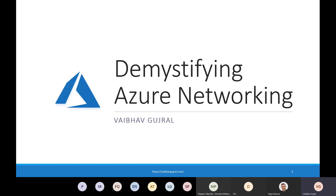Hey everyone, let's get started. Good morning, good afternoon and good evening, depending upon where you are listening from. Thank you for joining us live today for this session. If you are watching it later on demand, I welcome you as well. I would like to thank you for giving me an opportunity to speak in this Launch and Learn session. I recommend you to follow Hugo and support the Cloud Launch and Learn initiative that he is leading.